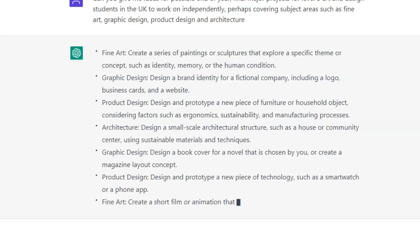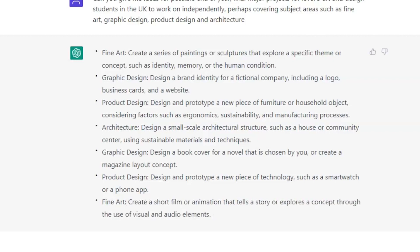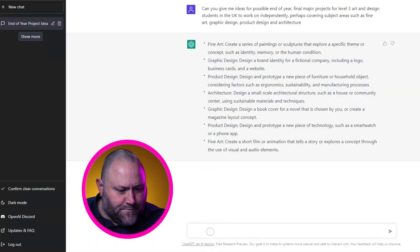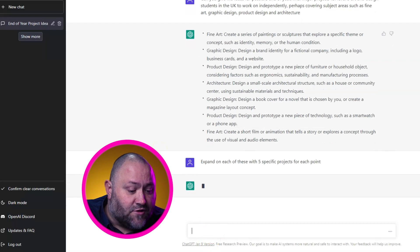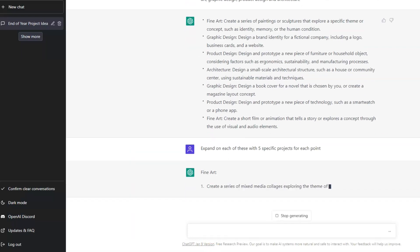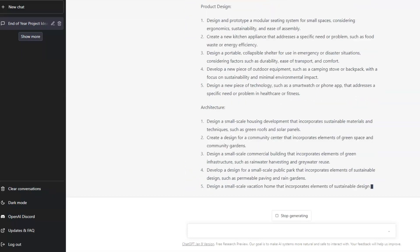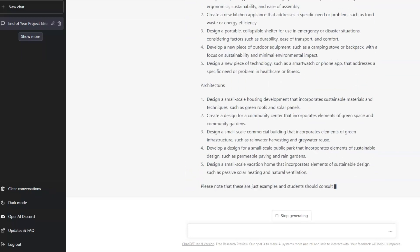So we've got what we want, what it's for, who it's for and why we want it, and we've given ChatGPT some specific subject areas to respond to. The results are great but a bit generic, so we ask for more detail: expand on each of these with five specific projects for each point. And now we've got some possible project ideas students can use to kickstart their projects.